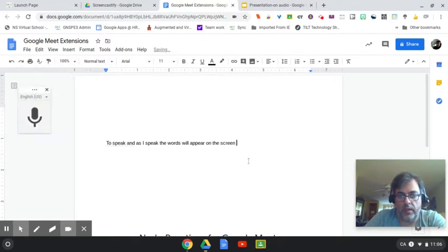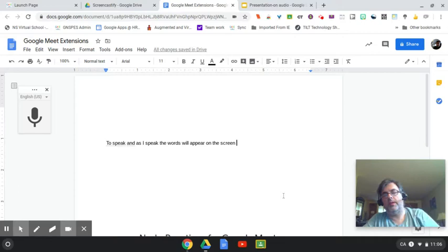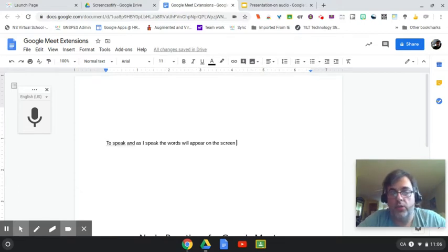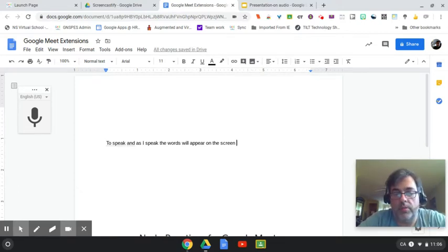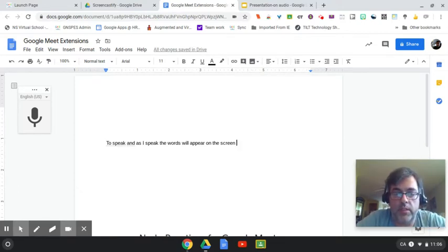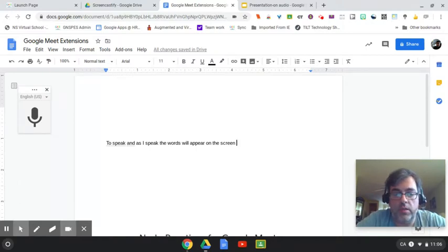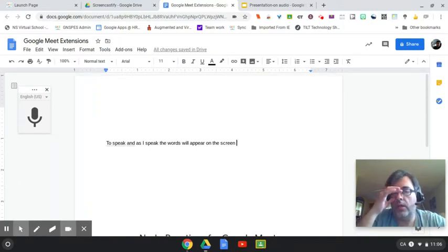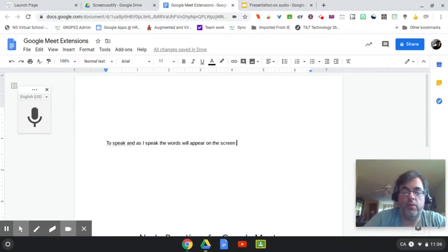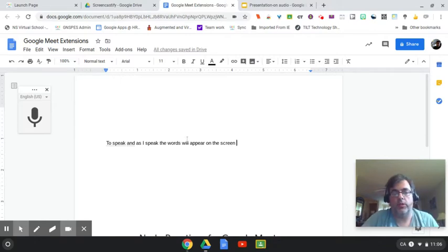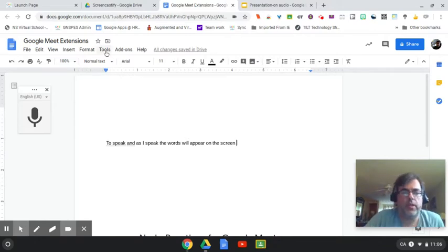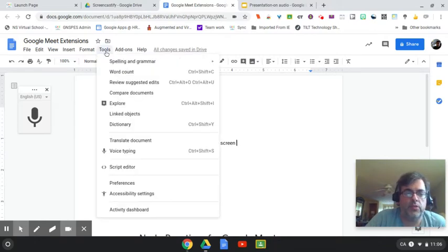You may have to go in, and depending on how clearly you speak and the words you use, there might be some modifications and corrections that need to be made. You can use prompts like period, or new line, or question mark to put in punctuation as well. So again, that's just under Tools and under voice typing.